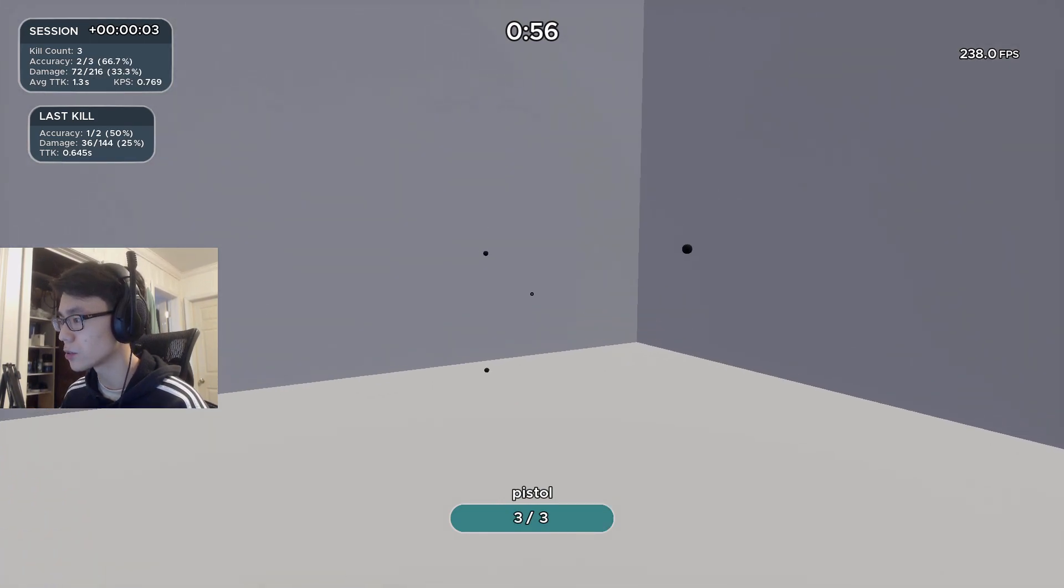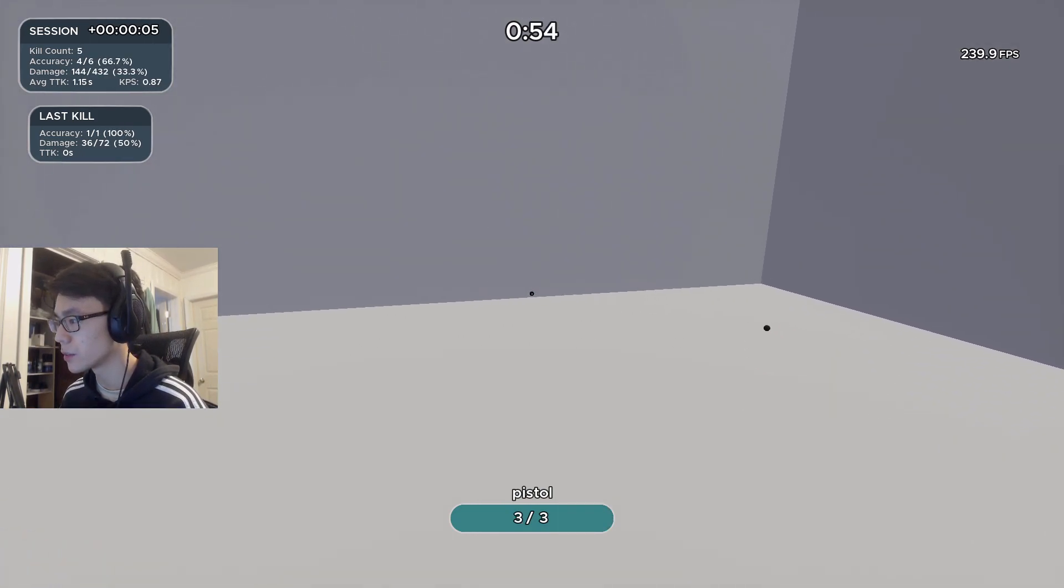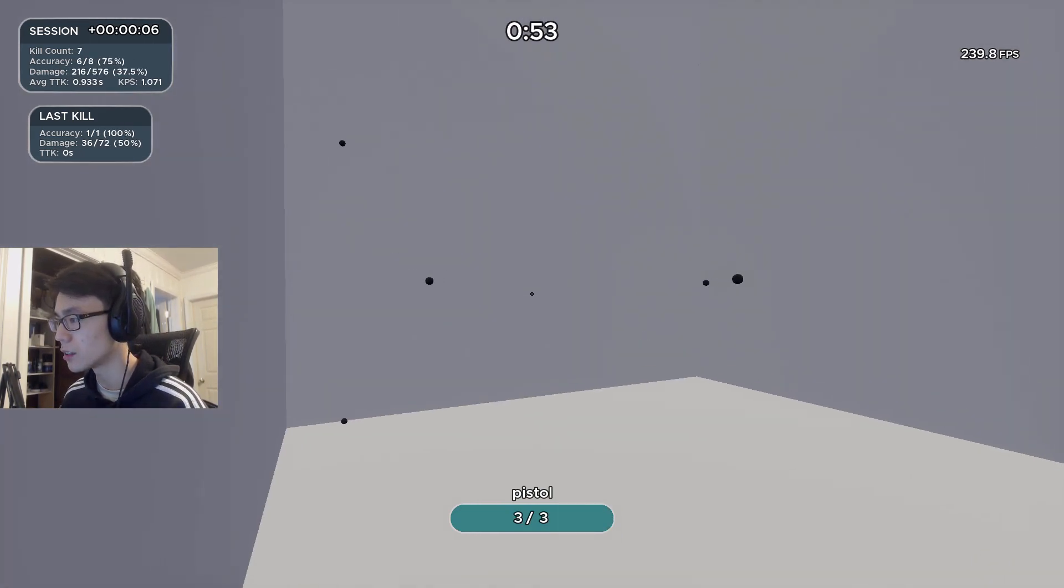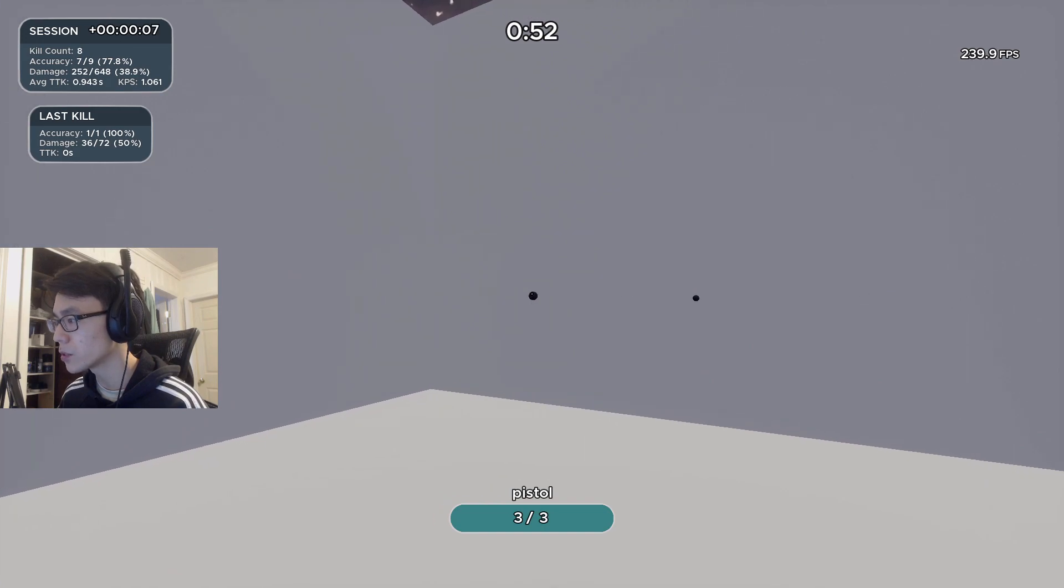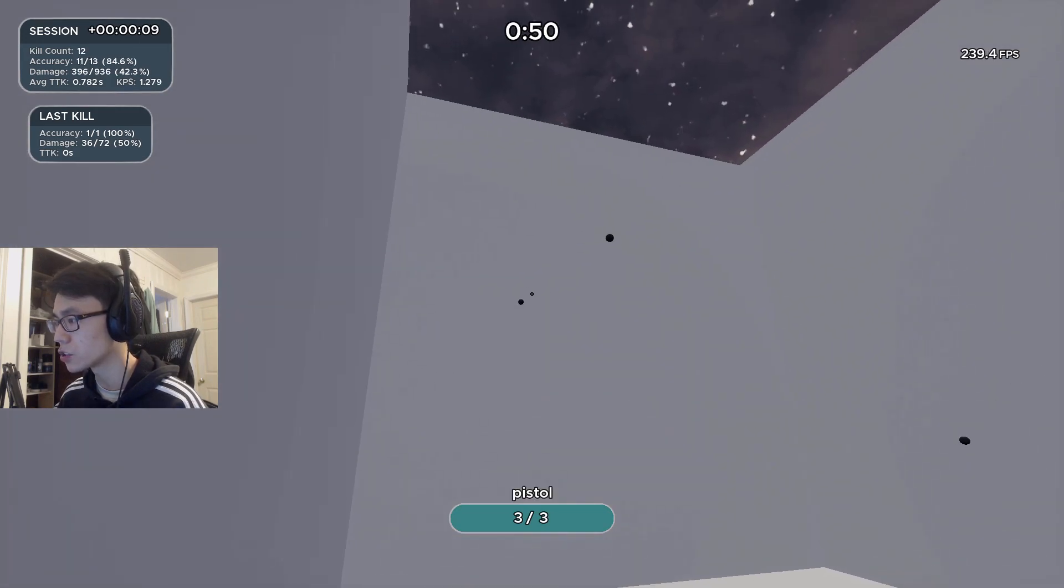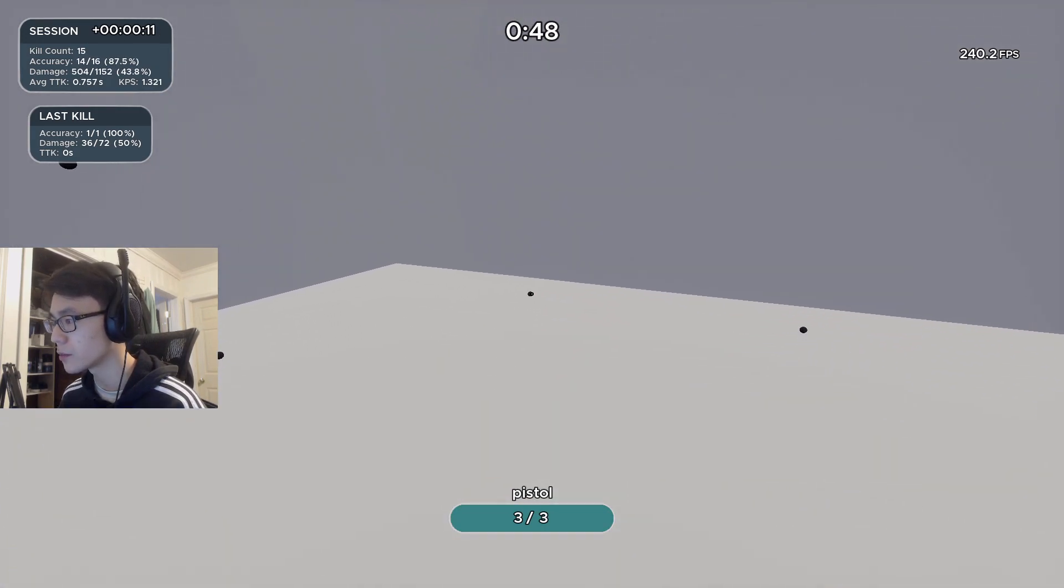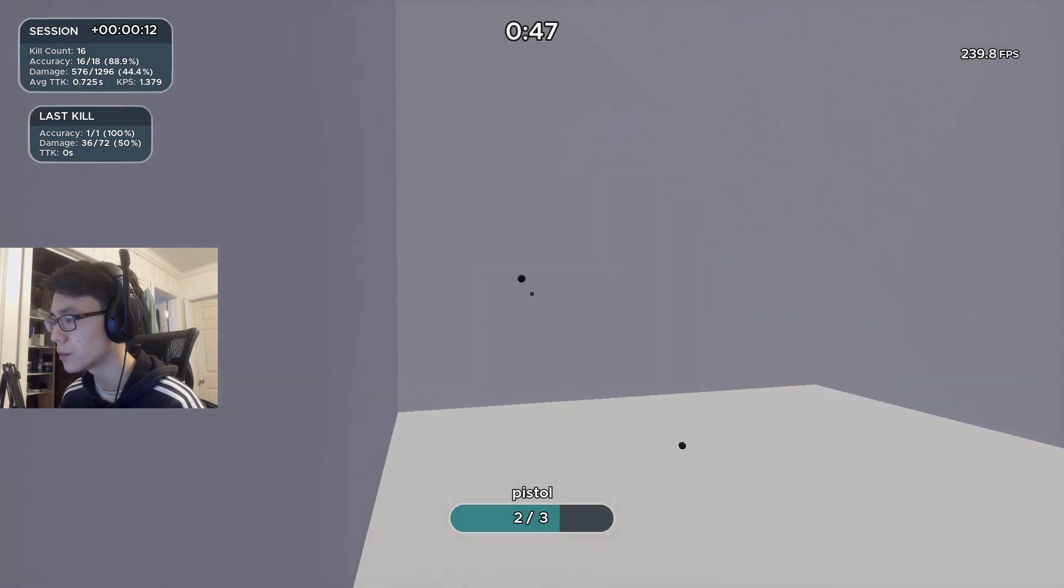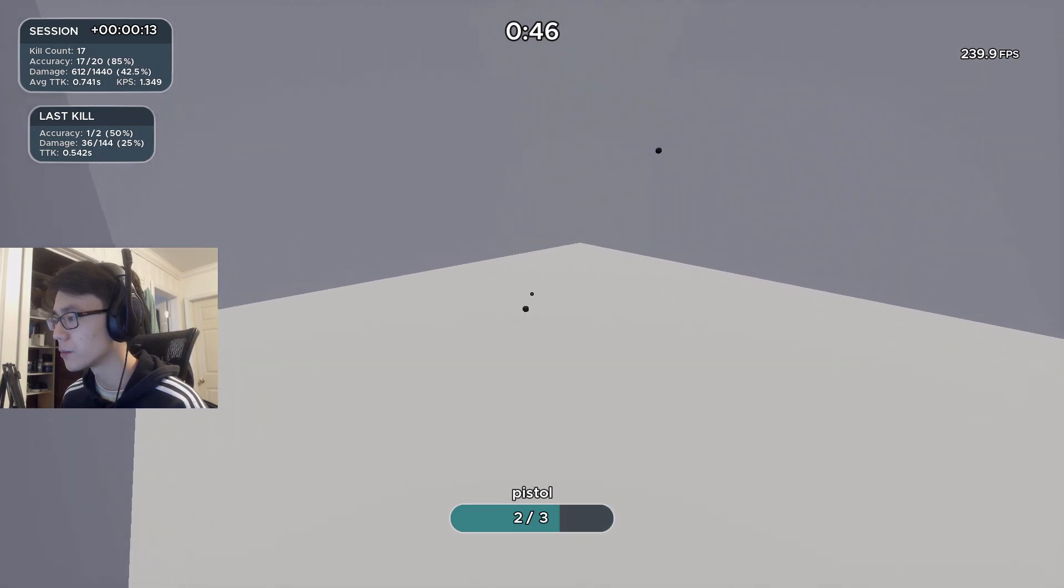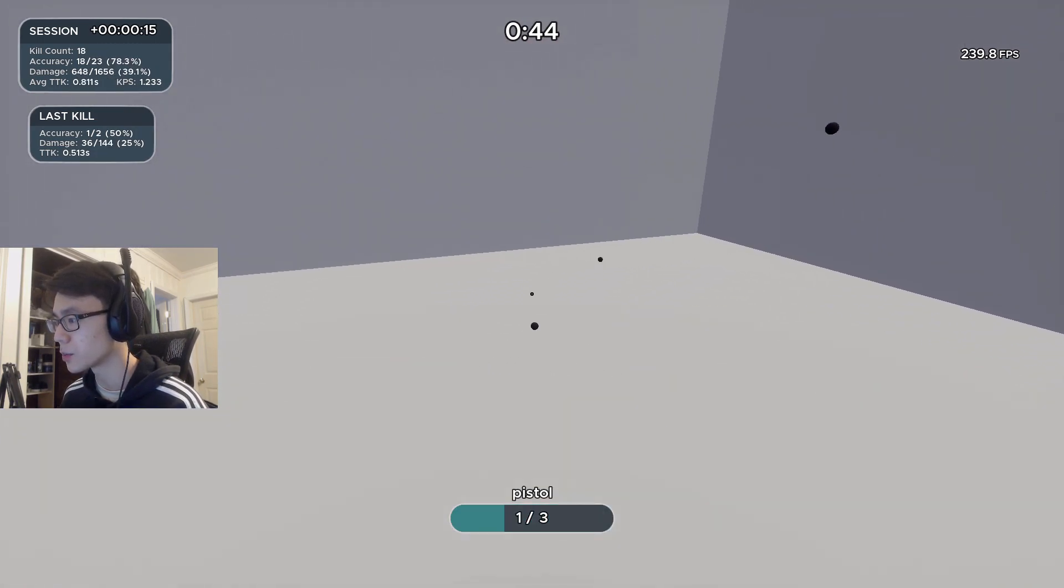This next scenario, Floating Heads, I really like just because it incorporates target switching with a little bit of precision and a little bit of speed. This one you just click. There's a variation where you track and hold down the mouse button when you fight them, but this one you just click and I think it's pretty good.